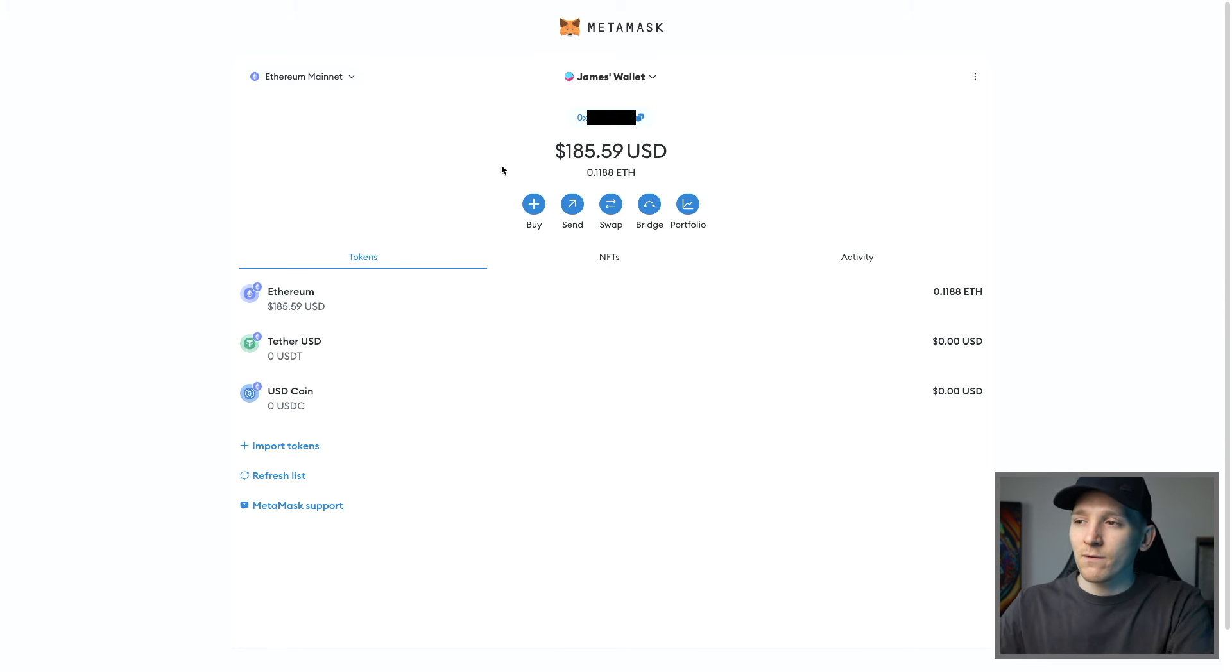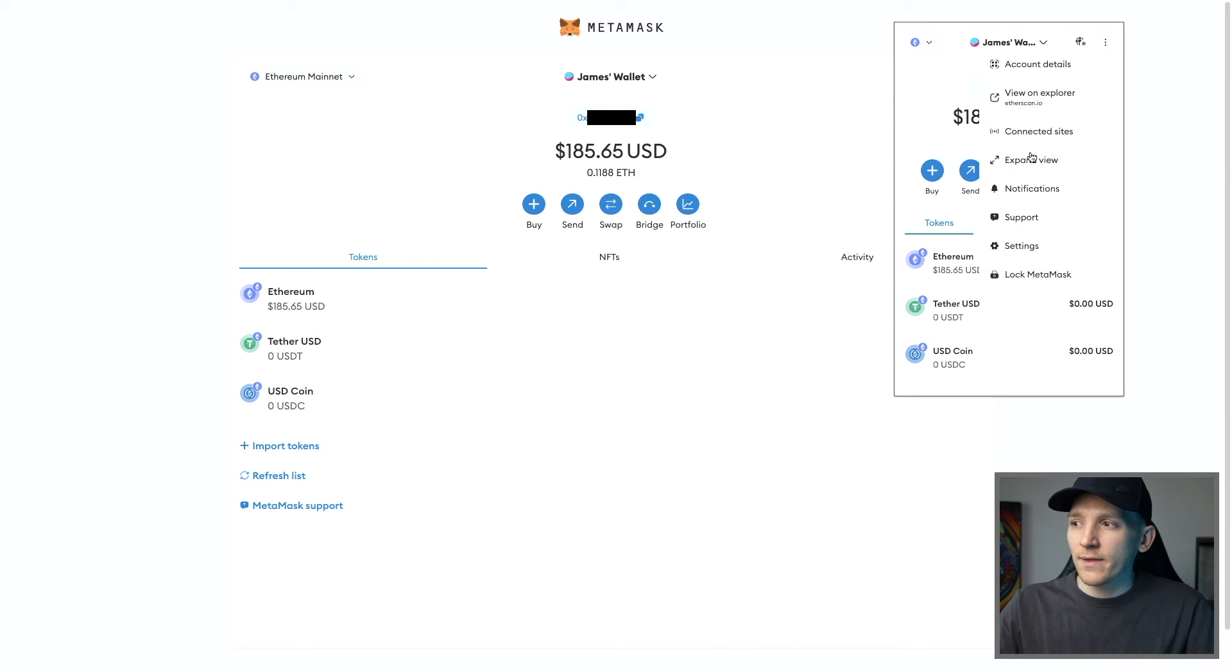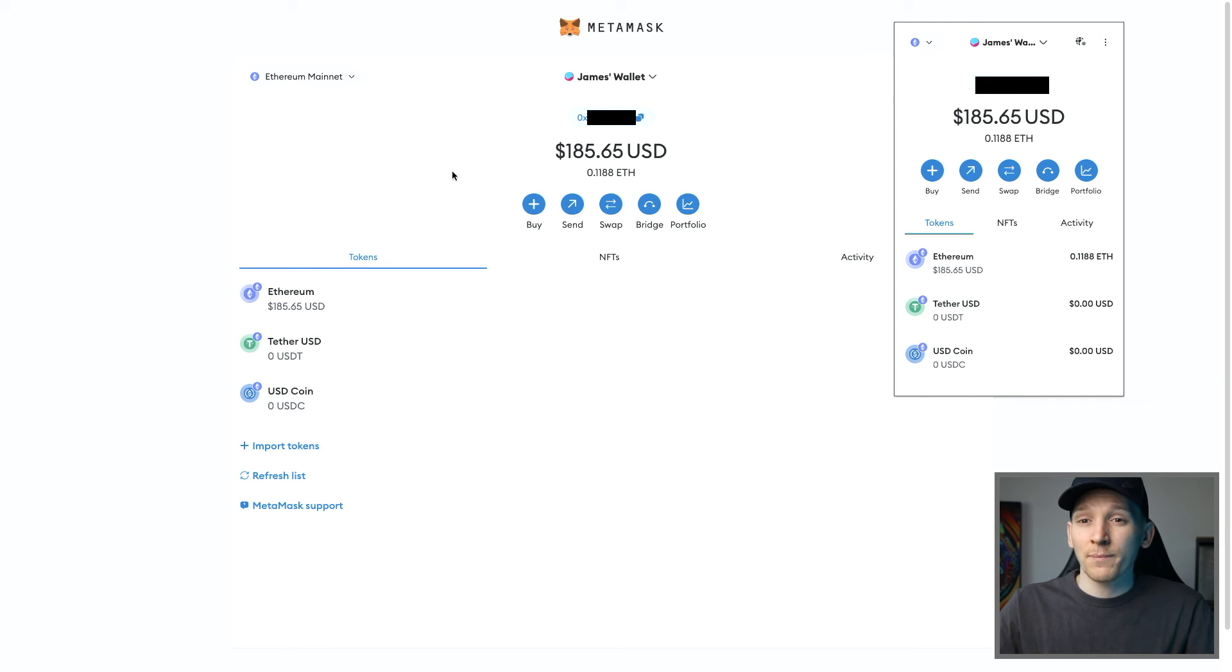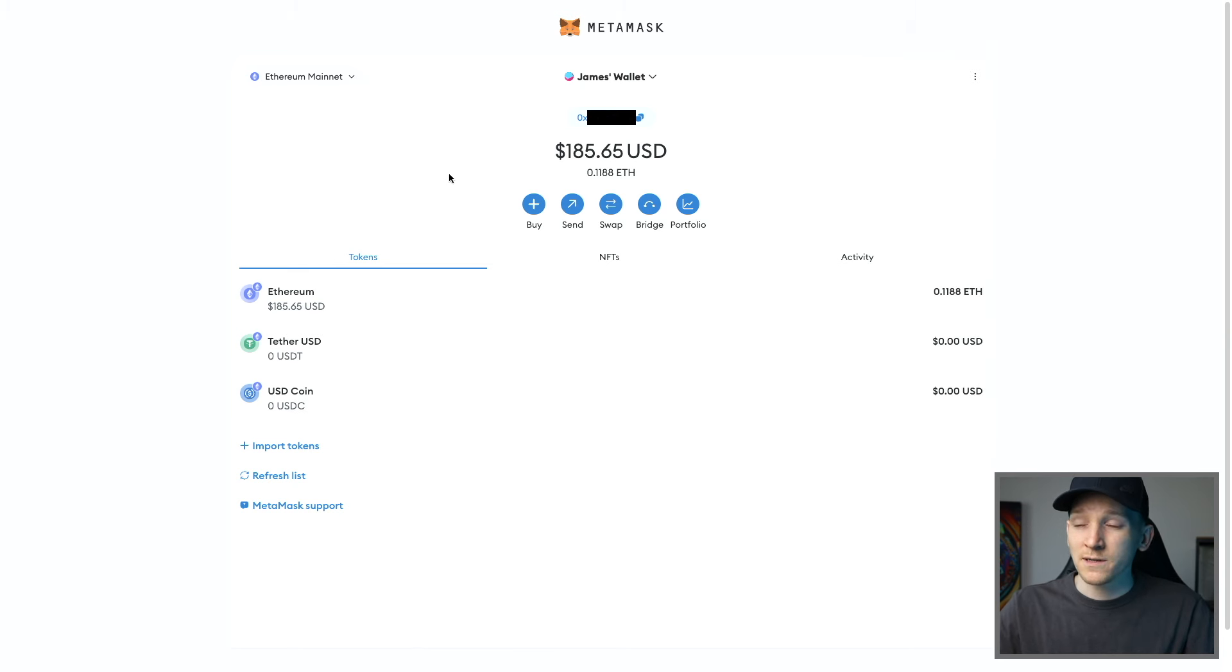We're gonna get MetaMask open and then click the three dots in the top right and then click expand view. That brings us through to this page or you can just click buy right here if you have the MetaMask extension. If you have the application, it's the exact same sort of thing. You just need to go to the buy tab and you'll have all the same options.